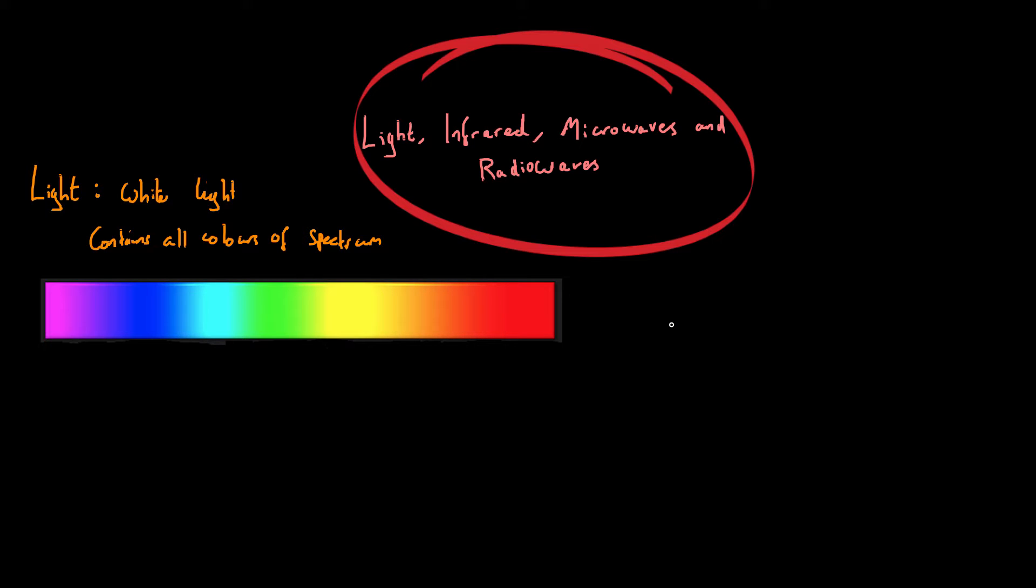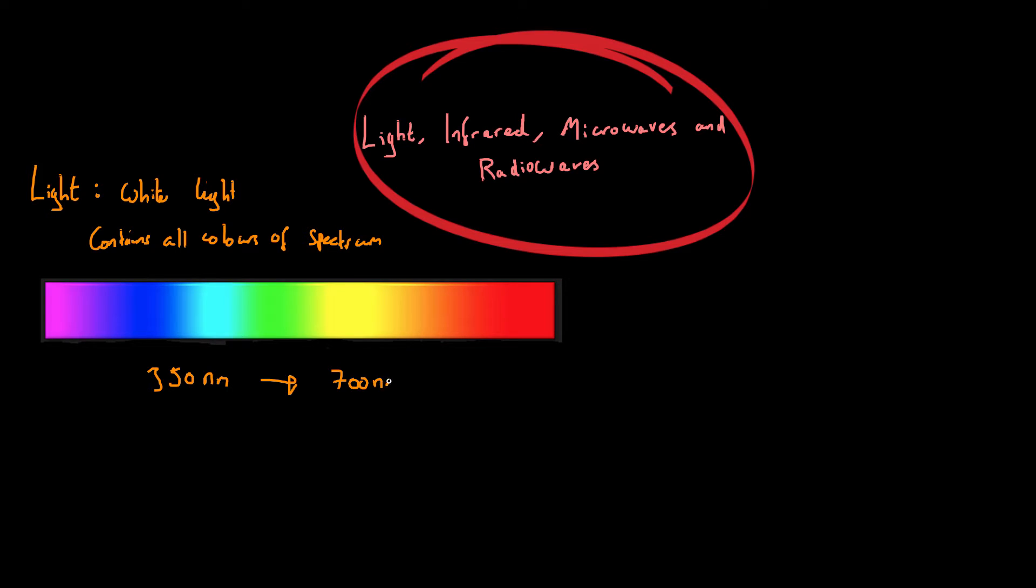So for example, in visible light you have wavelengths of around about 350 nanometers to around about 700 nanometers. And that means that visible light can take any wavelength between those two values. So for example, 487 nanometers will be in the middle. You could have 592 nanometers. They would all still be visible light but they would be slightly different colours.